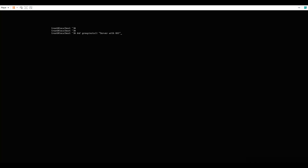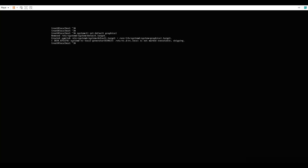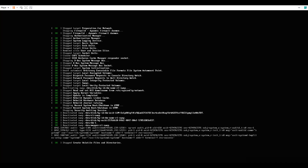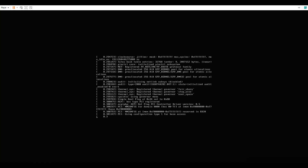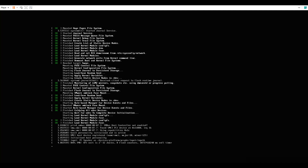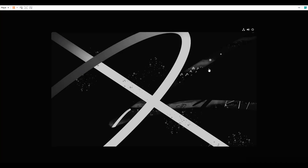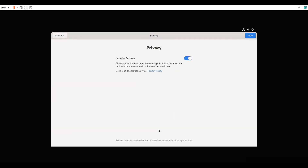Now I already have that installed. What I need to do is run: systemctl set-default graphical.target. Now I've moved it to graphical mode. If I want to see the graphical mode I'll just say reboot. After reboot I'm going to get the graphical mode open.